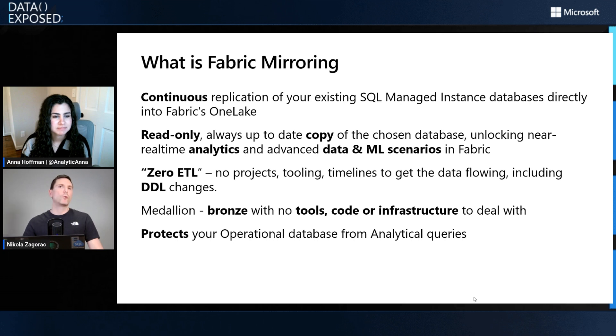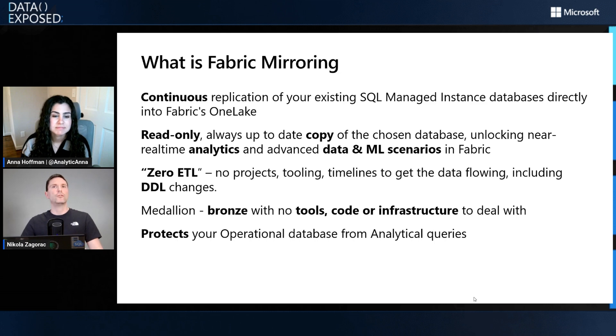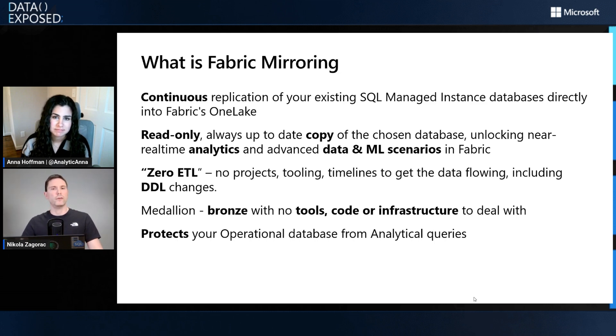Of course, mirroring, since we're actually copying the data into Fabric OneLake, relieves your operational database of analytical queries.